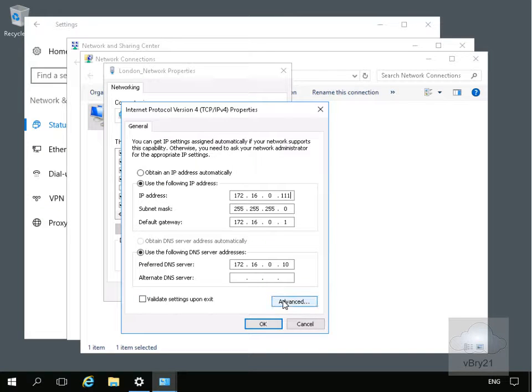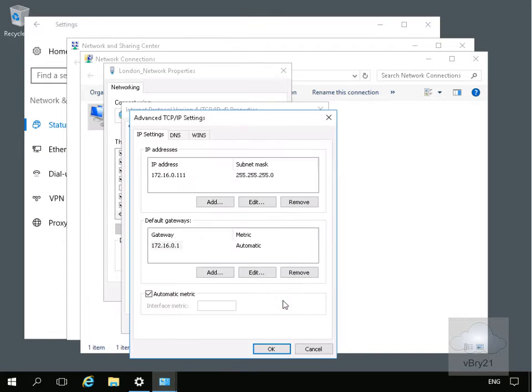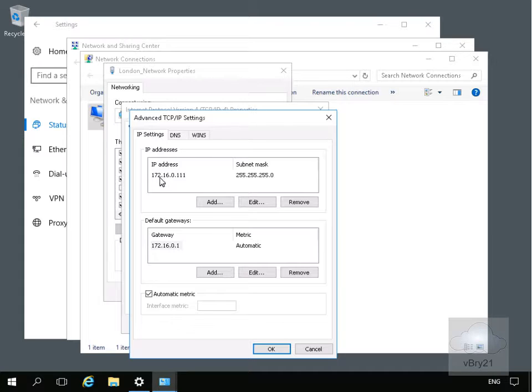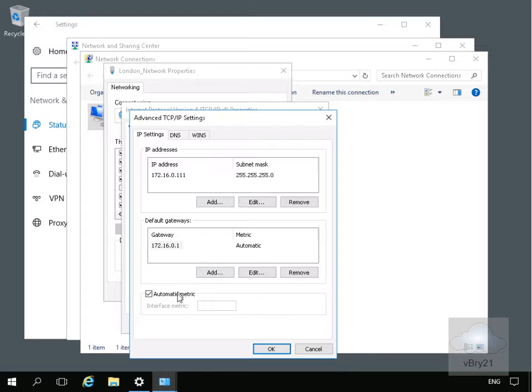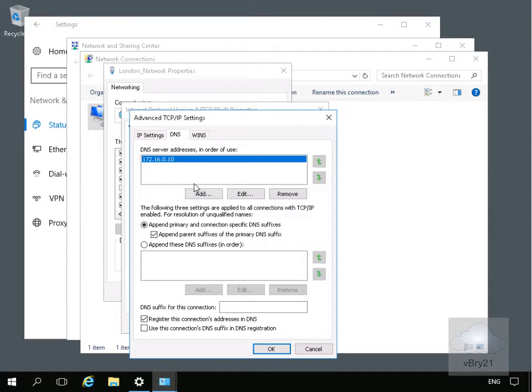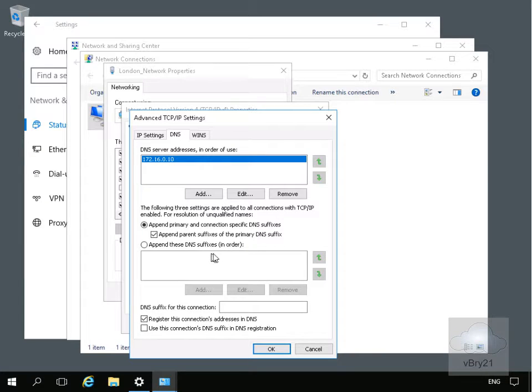There's also an advanced button. If we have a look, we can see under the IP settings the IP address, the subnet mask, and our default gateway. Down here we've got the metric settings for routing purposes. If we go to DNS, we can see the DNS server. We could append any DNS suffixes at this point.